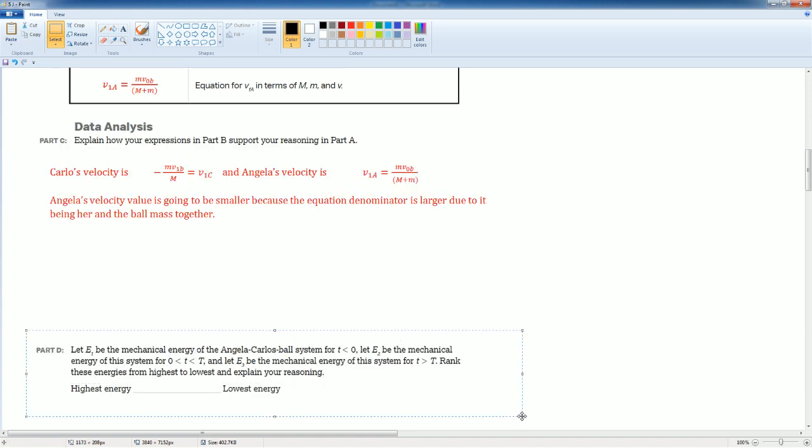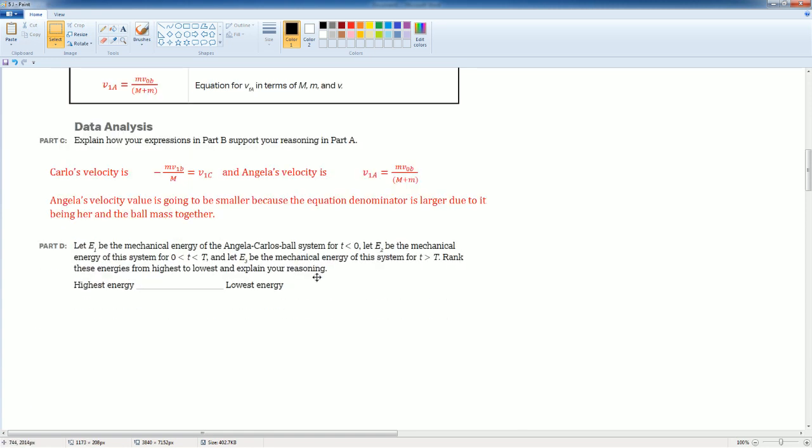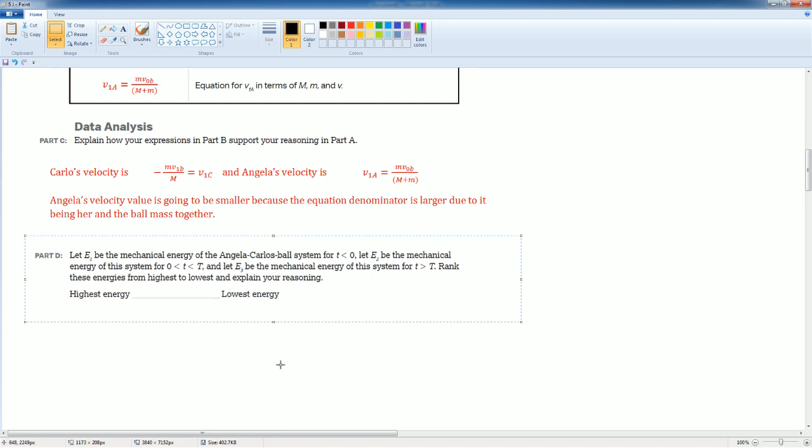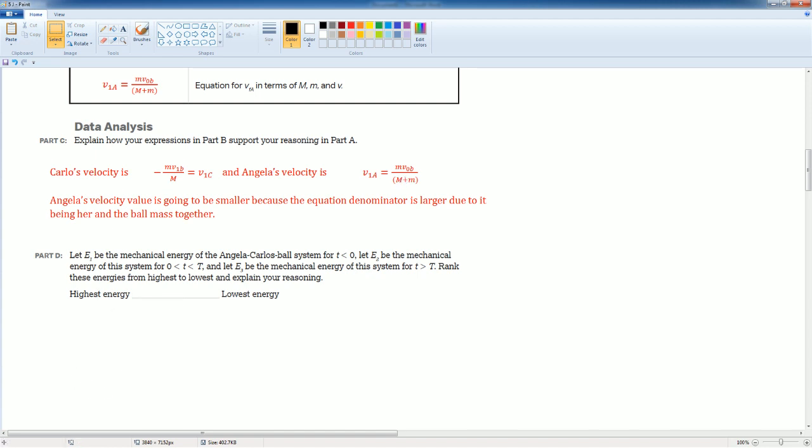Part D. Remember, if the denominator is large, the total value is small because this is on the bottom of the fraction. Now you want to rank the energies and explain.